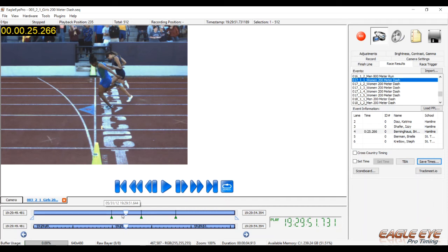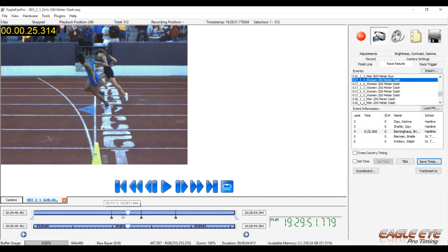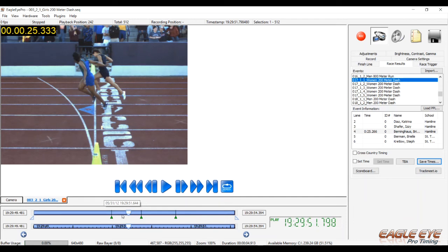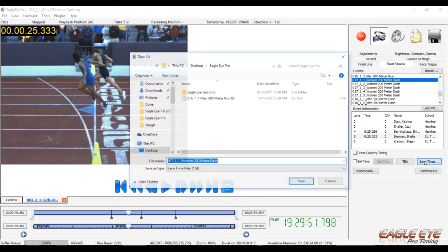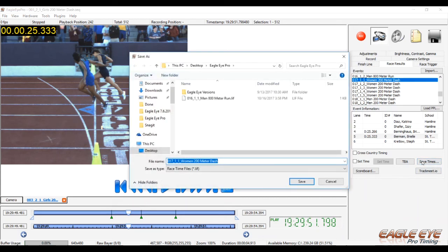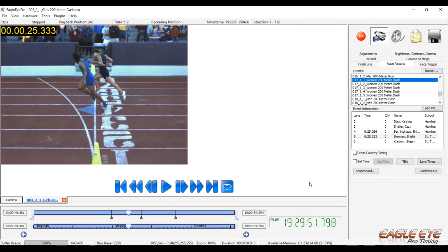Then scroll ahead to the next finishing athlete and hit the corresponding number key on your computer to the athlete's hip number or lane assignment. After all the competitors have been read, click on the save times button to create the results file the meet management software can import.